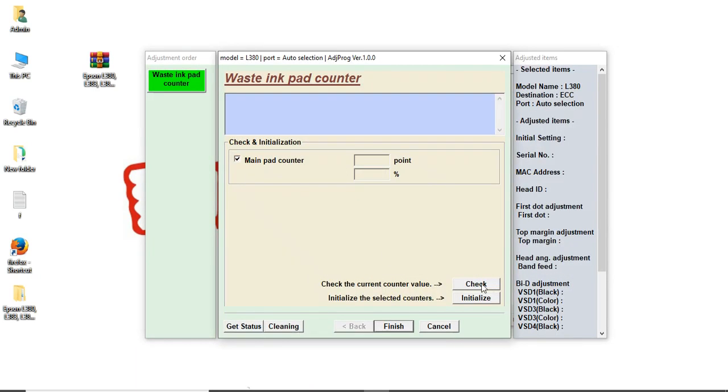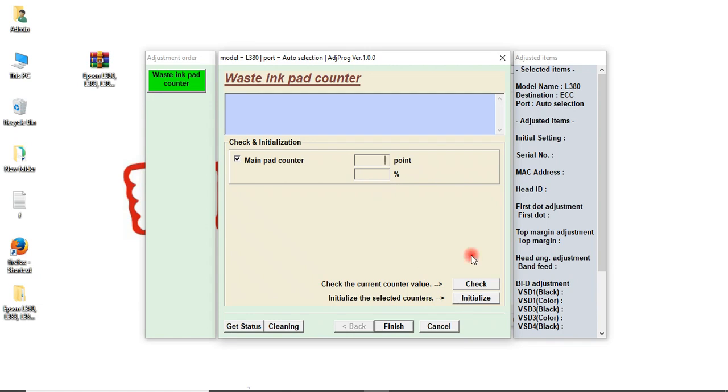I have this software only, so I will update this video. Check the waste ink pad counter and main pad. You check and click. You will see some points there - something like 10,000, 2,000, 3,000. Then click initialization. See this initialization button. Click installation.